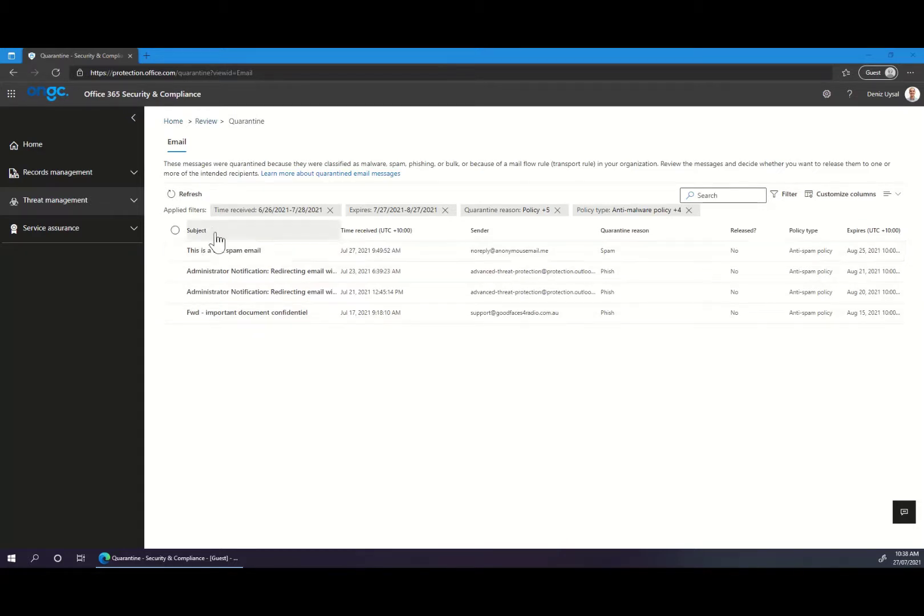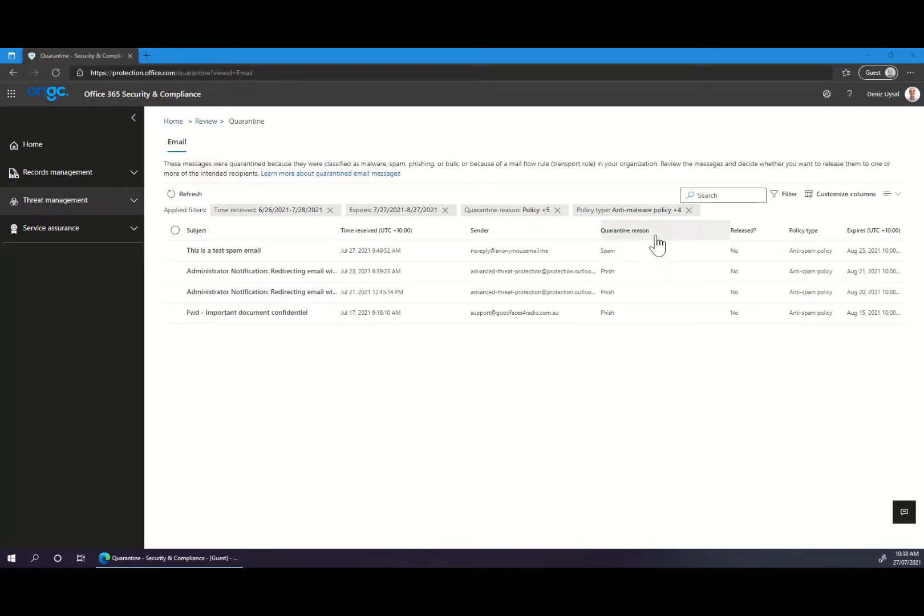From here you can see the subject, the time the email was received, the sender, the quarantine reason, and some additional information.